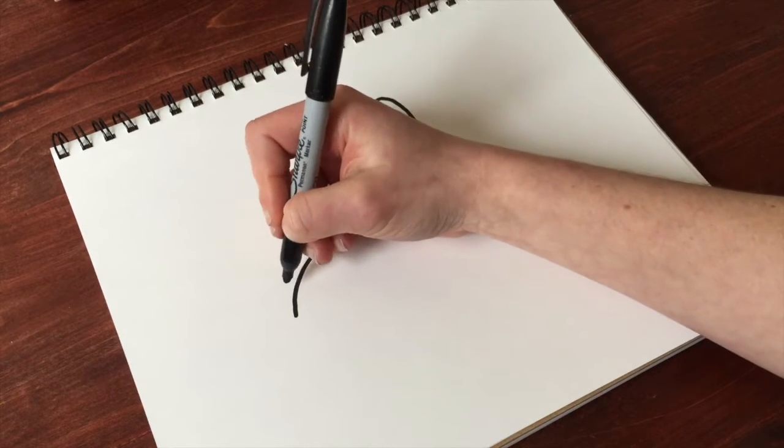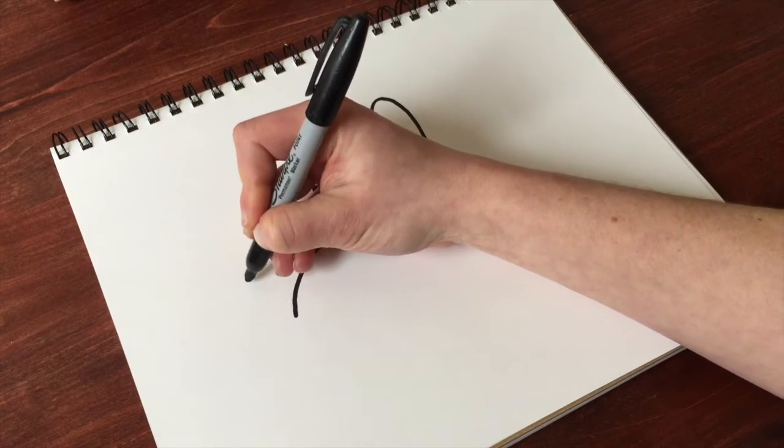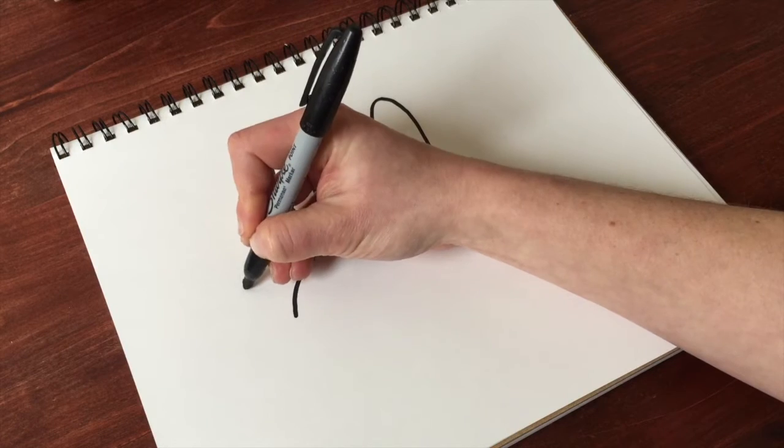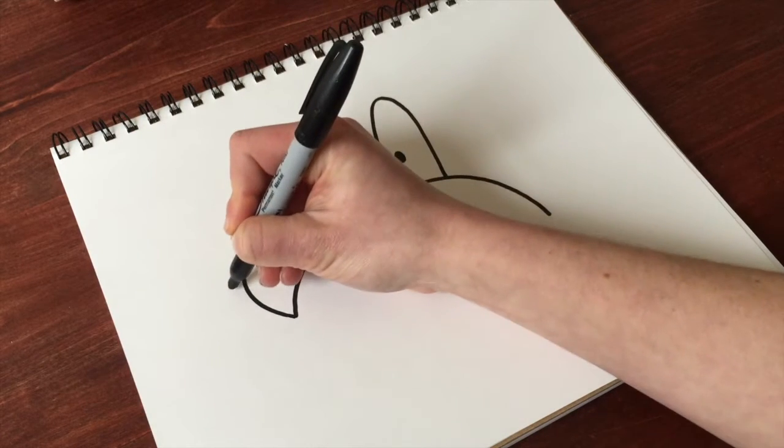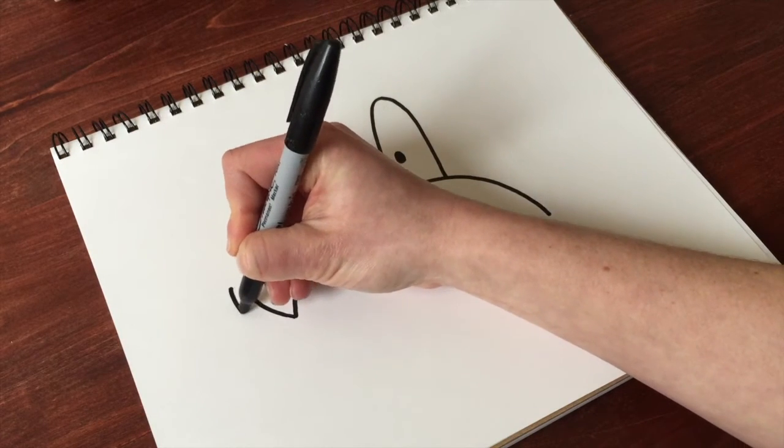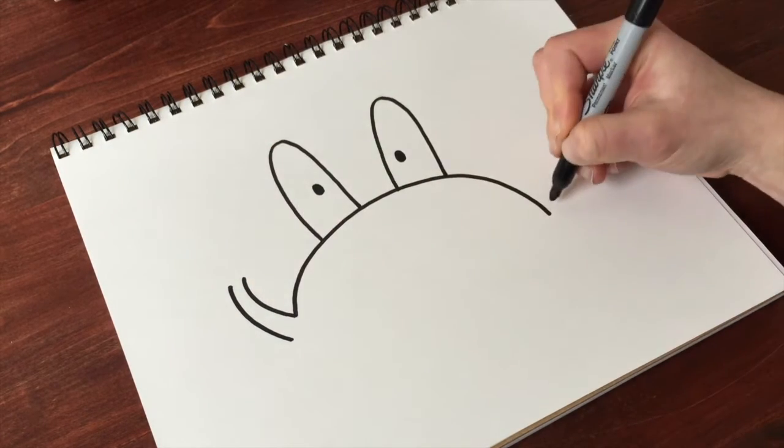Draw as arms make two short lines that curve toward the center. There's one.